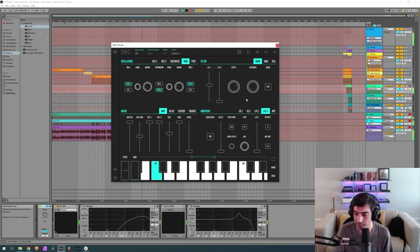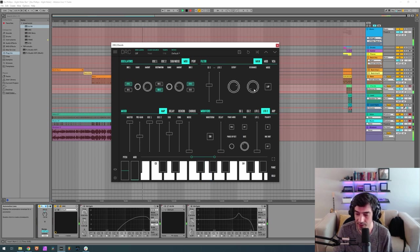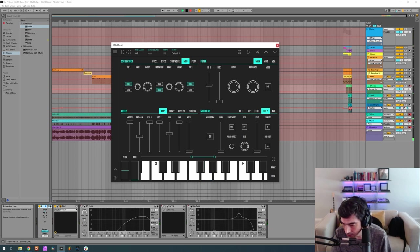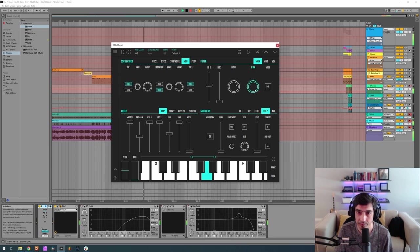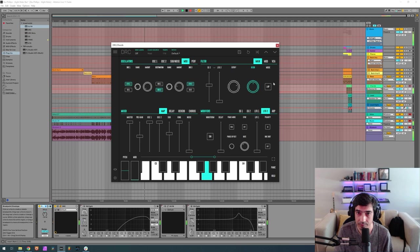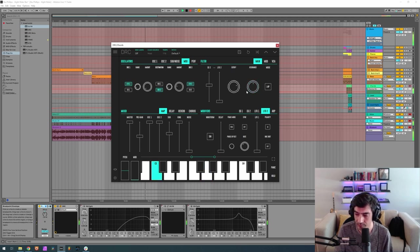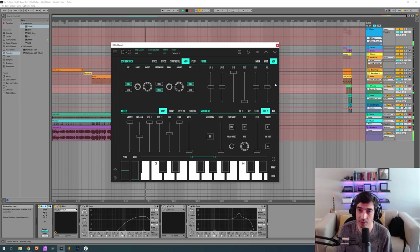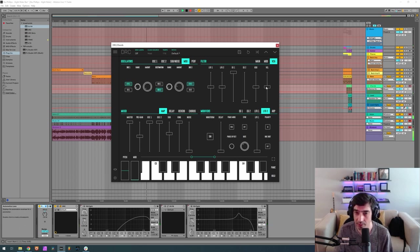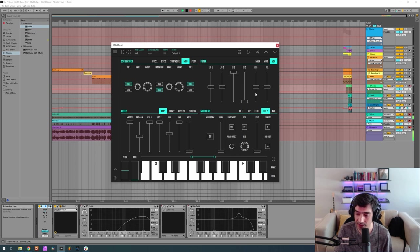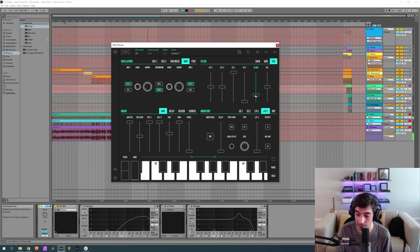Okay, resonance at 0.522. Okay, now let's go to the VCA, the part that controls the amplitude of the sound, and we want the keyboard to be 0.531. This means the higher the note, the lower the volume.